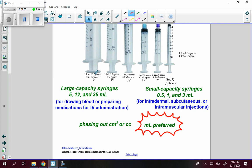Typically, the subcut syringe is for subcutaneous injections, the intramuscular syringe for IM, and the rest for IV. If your measurement is under one milliliter, round to the nearest hundredth. If going to three milliliters, round to the nearest tenth. Large capacity syringes go through IV for drawing blood or preparing IV medications. Small capacity syringes are for intradermal, subcutaneous, or intramuscular injections. Milliliters are now preferred over cubic centimeters (cc's), though they are the same measurement.